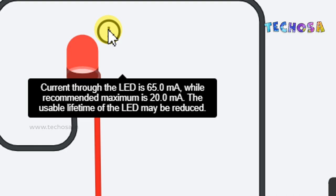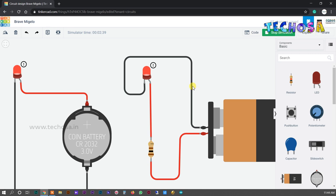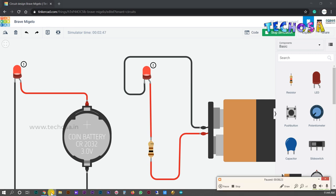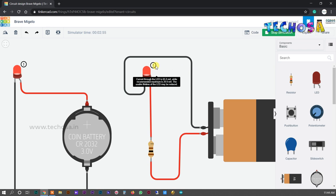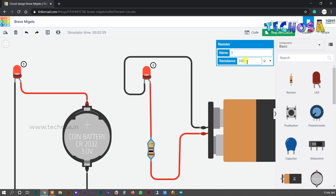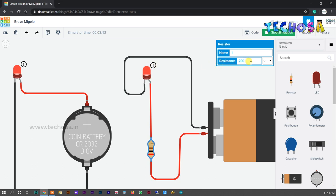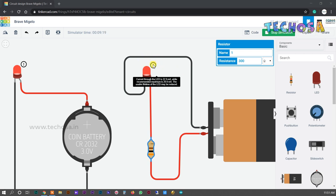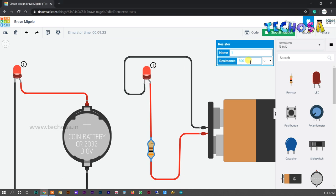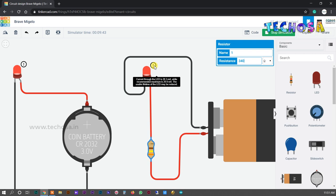You can see a warning symbol on the LED — that's because the current is too high. The recommended current for this type of LED is 20 milliamps. Due to the low resistance value, the current is higher than 20 milliamps. To reduce the current we increase the resistance. We try 200, 300, then 400 ohms. At 350 ohms and above, the warning symbol is eliminated.